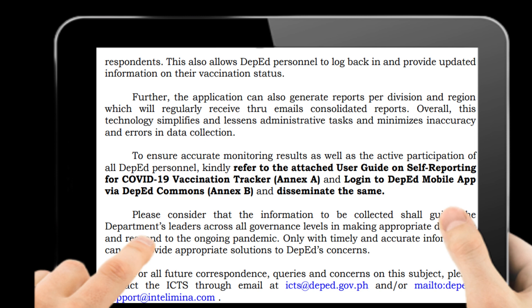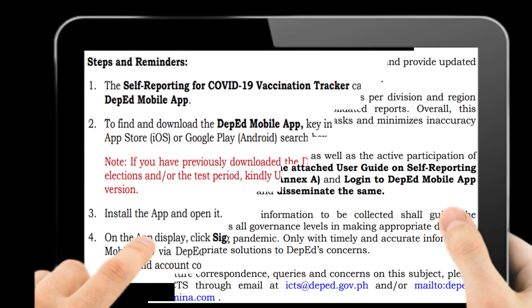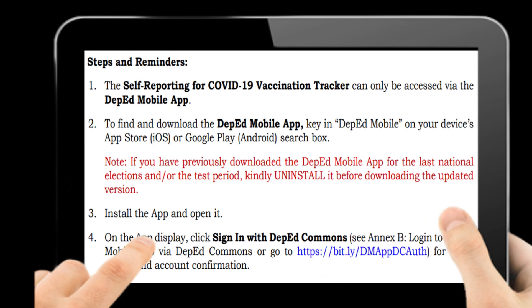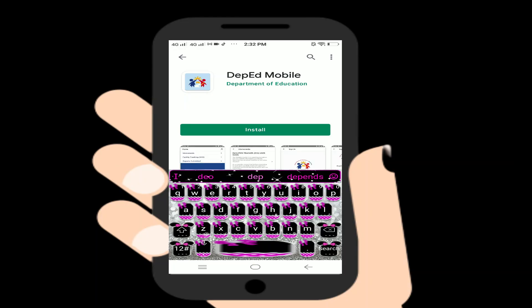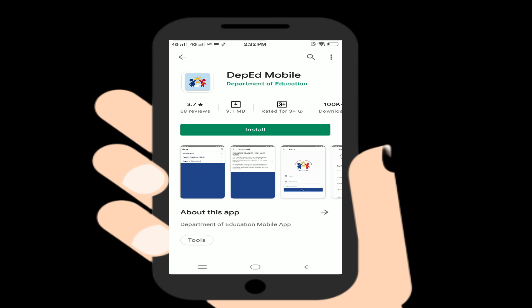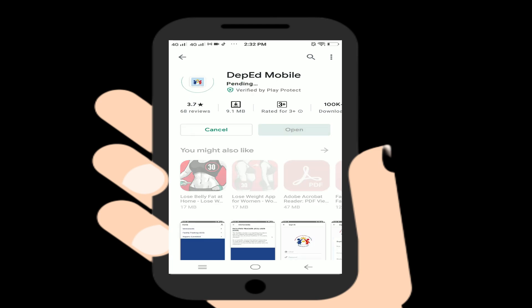We made a video following the guide provided in the memo. The self-reporting for COVID-19 vaccination tracker can only be accessed via the DepEd Mobile App, as mentioned earlier. You can see it here on Google Play — search for it, download, and install it.